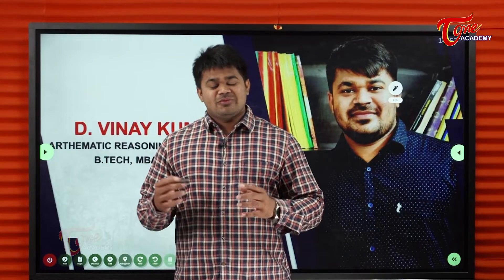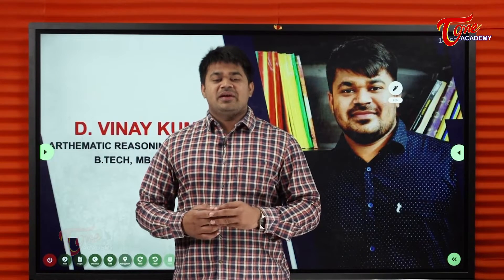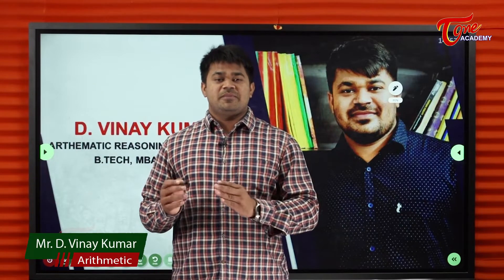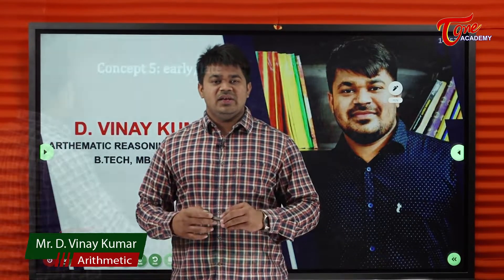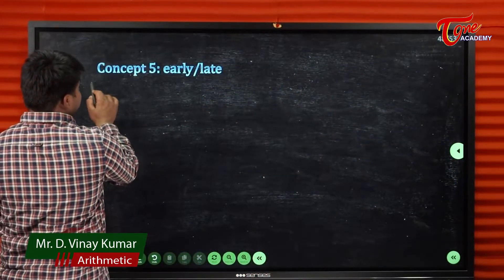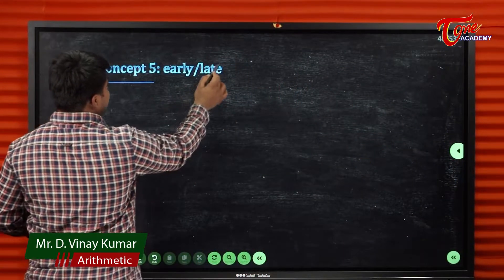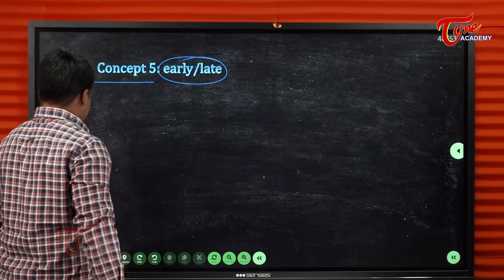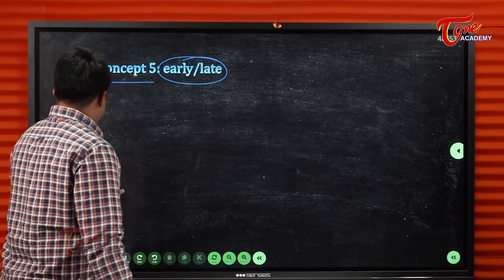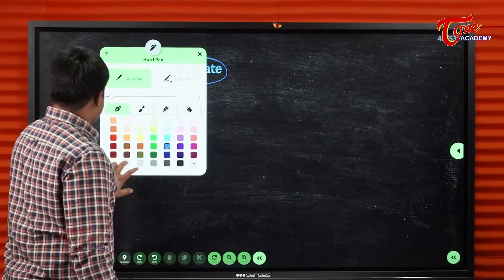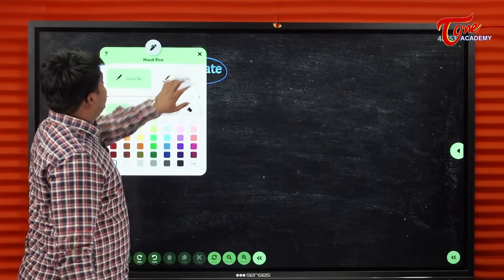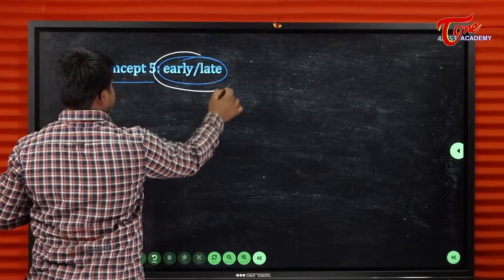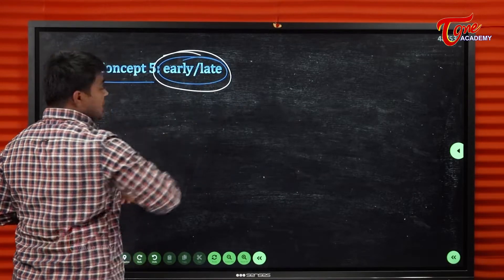Hello everyone, welcome to Chivan Academy. My name is Sunay Kumar, I am an Arithmetic Reasoning and Pure Maths faculty. Today we are covering Concept 5: Early-Late. The questions are based on the early-late concept in minutes and time.